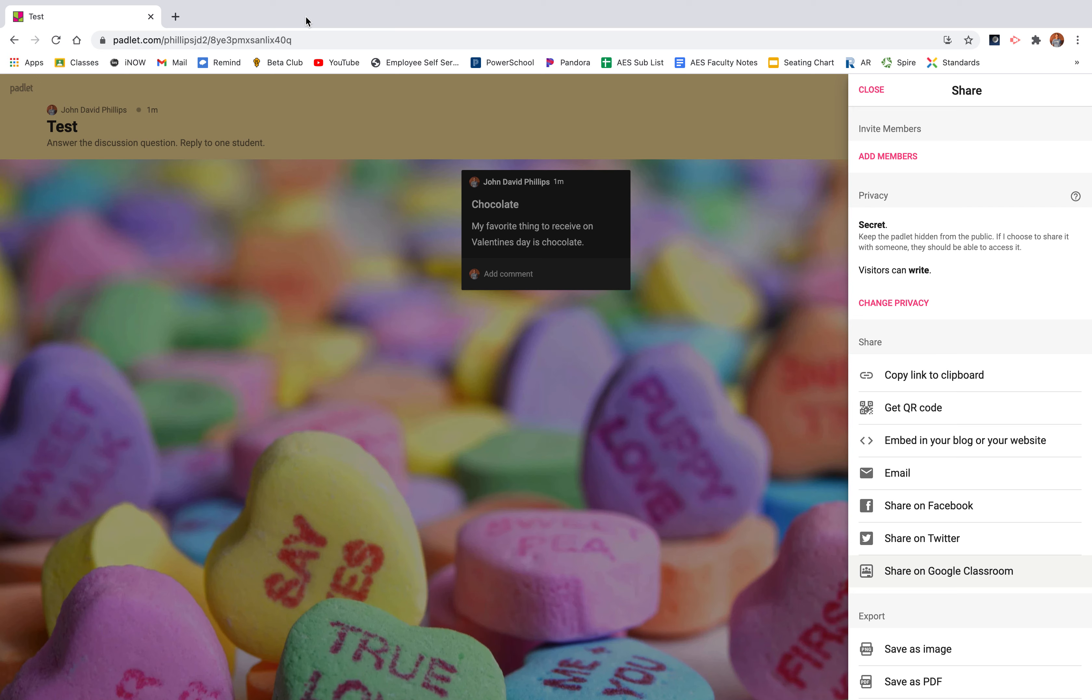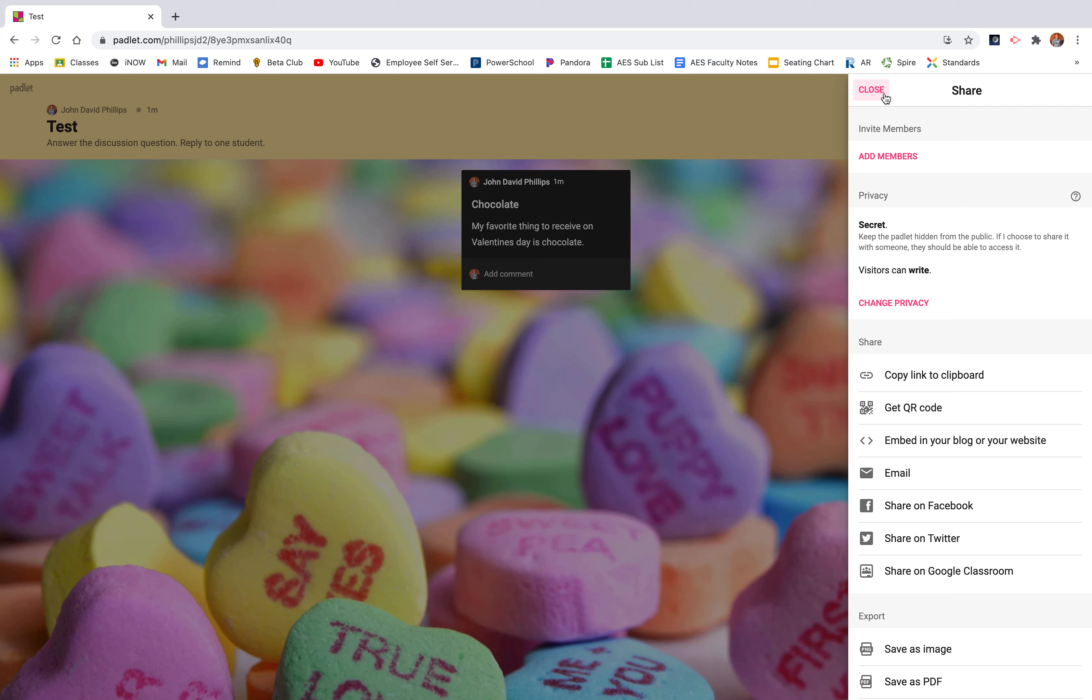If you don't use Google Classroom and you're publishing it on maybe a remind, just click copy link to clipboard and it copies that URL and you'll be able to easily share that link with anyone to make sure that they can get on the Padlet.